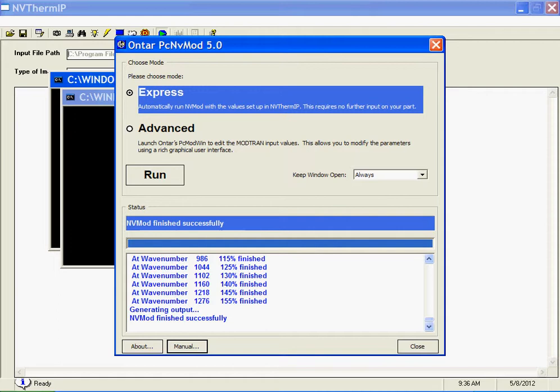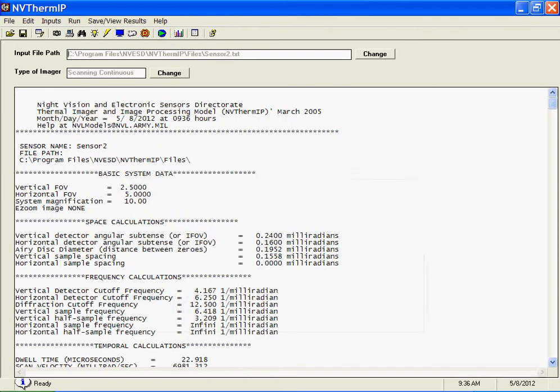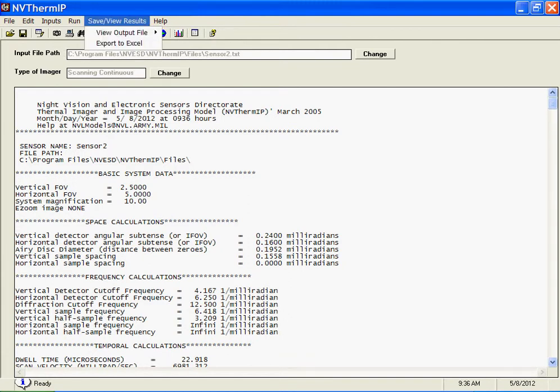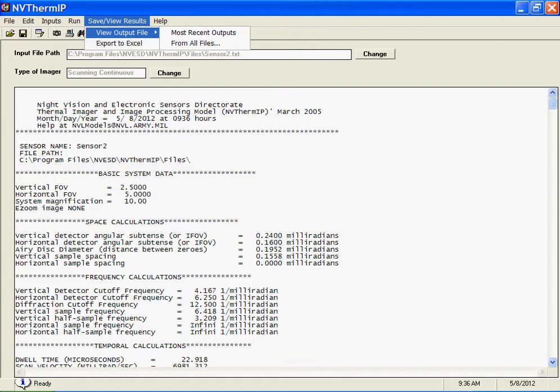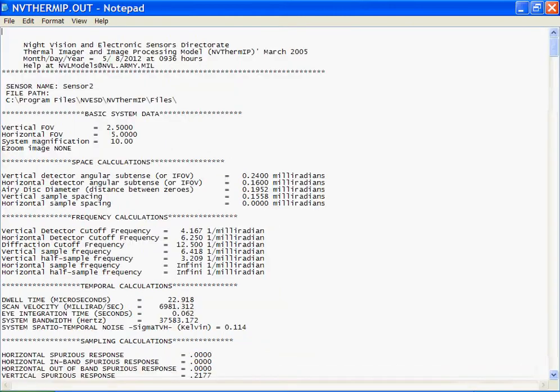When those have completed, you close the window, the values are passed back to NV-THERM. NV-THERM completes its calculations, and you can look at the various outputs and plot the results and so on.